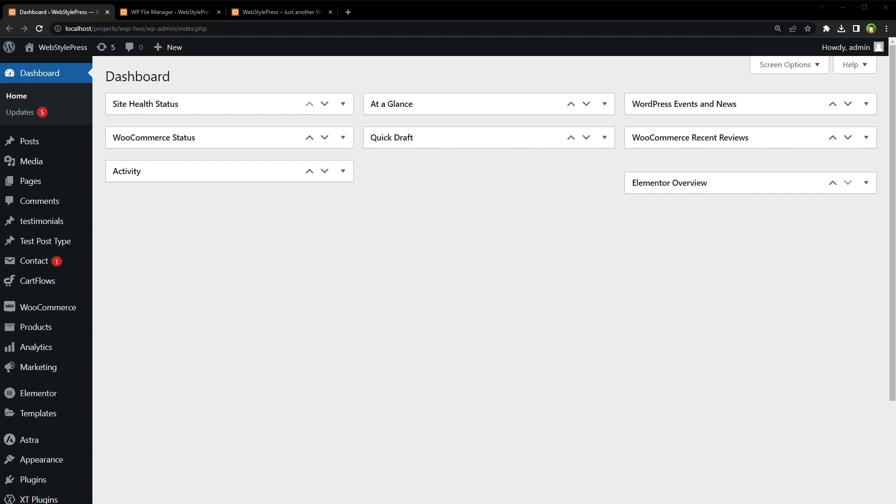Few backup plugins allow you to download media library separately, but I have seen them fail many times. So here is how you can download images from media library or download full media library from WordPress in different ways.